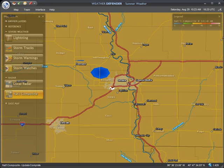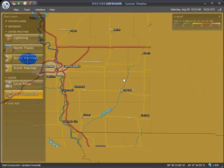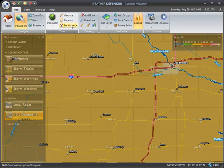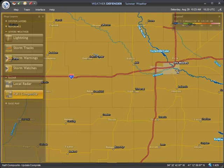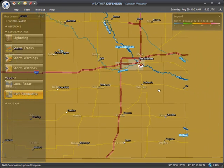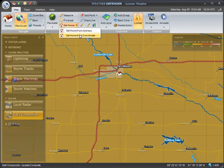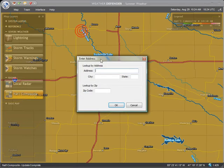The first time you start Weather Defender, you should see a map centered on your region of the country with a house icon at the center. This is your home location based on the address you entered when creating your account. If you do not see a house icon, or the map is not displaying the correct region, you may change your home location by selecting the Set Home tool from the Map toolbar. Then click anywhere on the map to set your new home location. Alternately, you may set your home location by entering the latitude and longitude coordinates, or the street address, if you select one of these options from the Set Home menu.